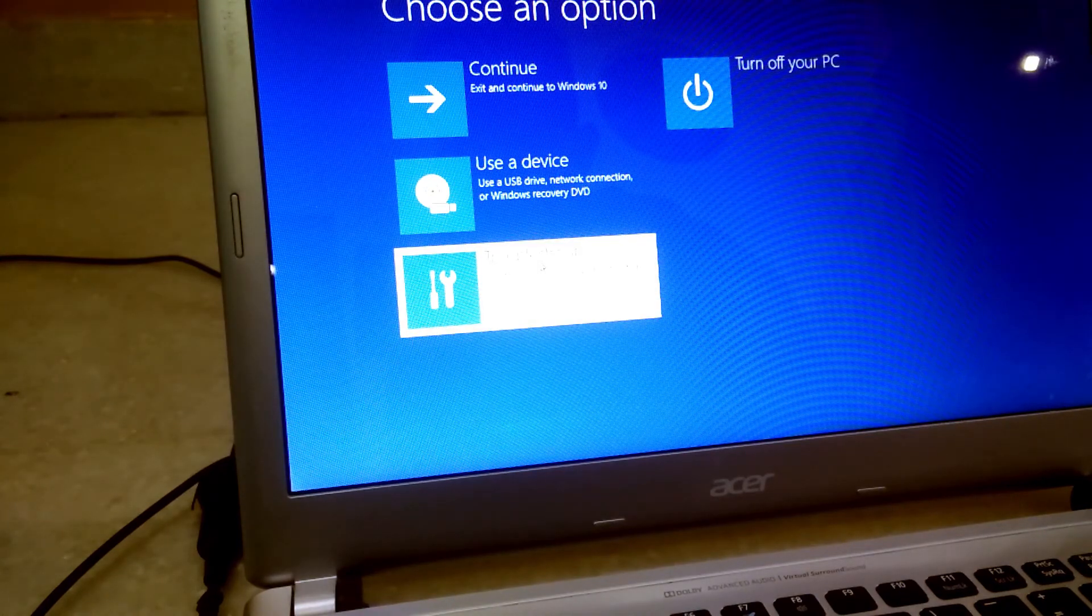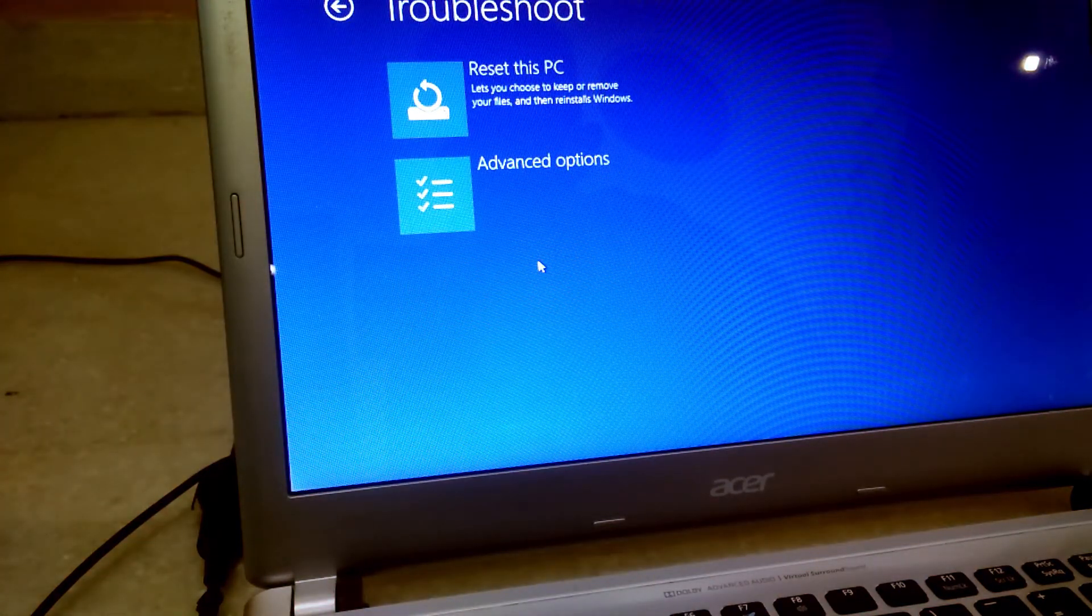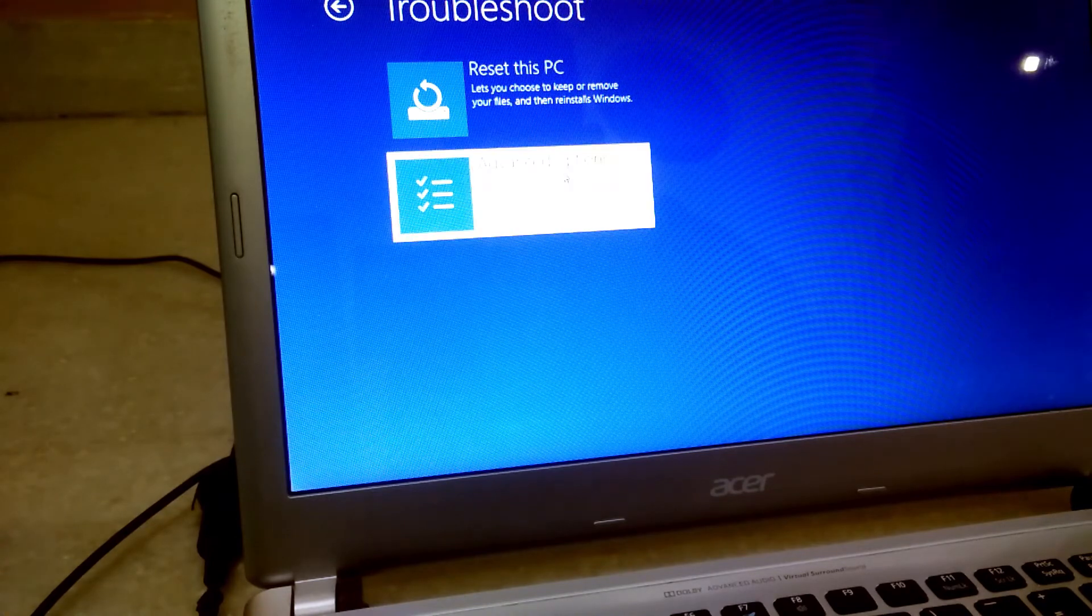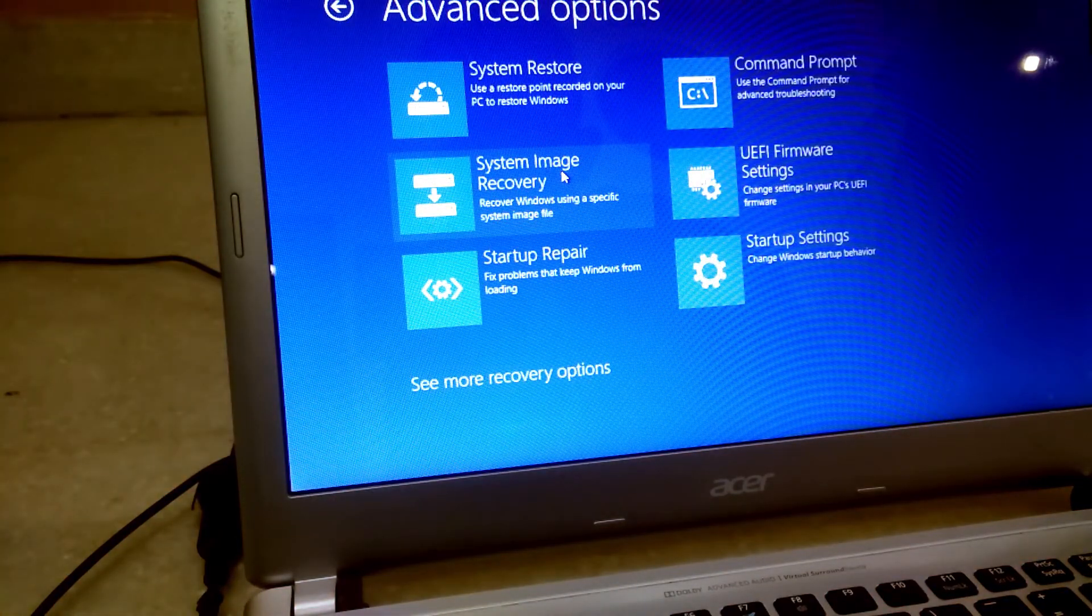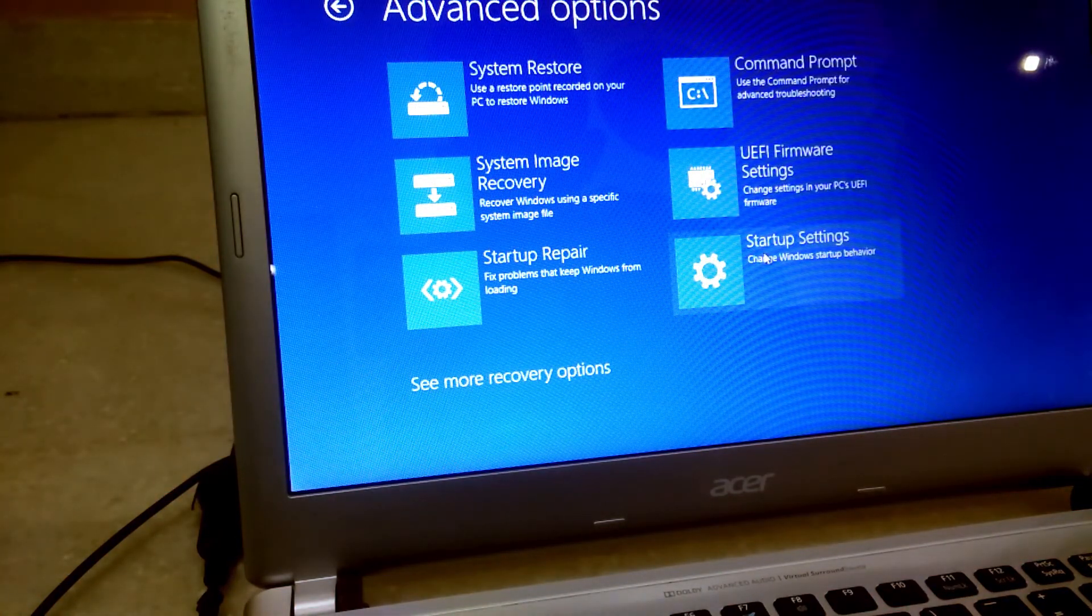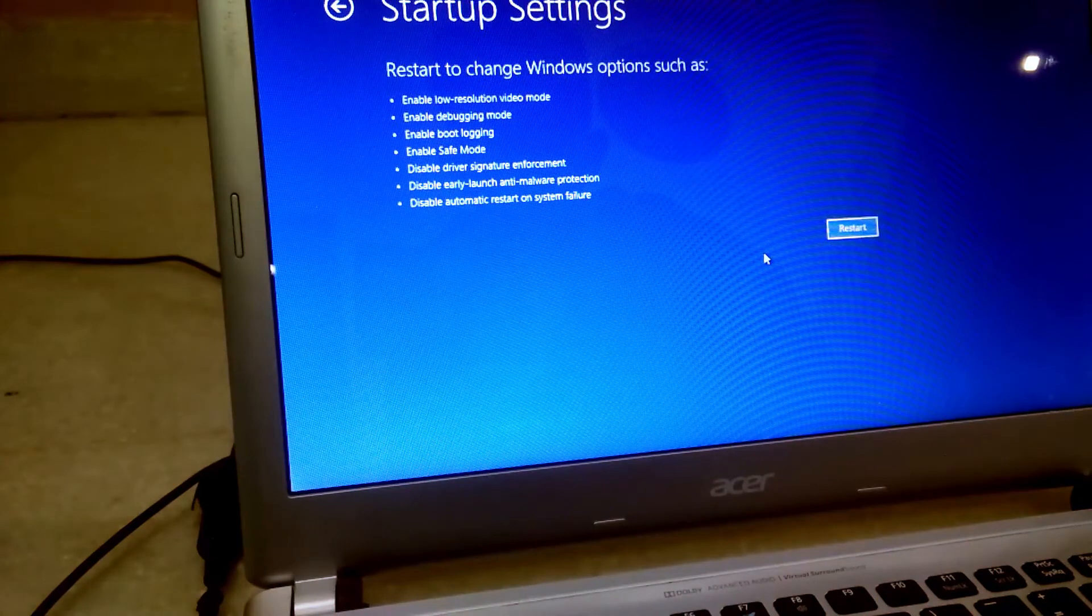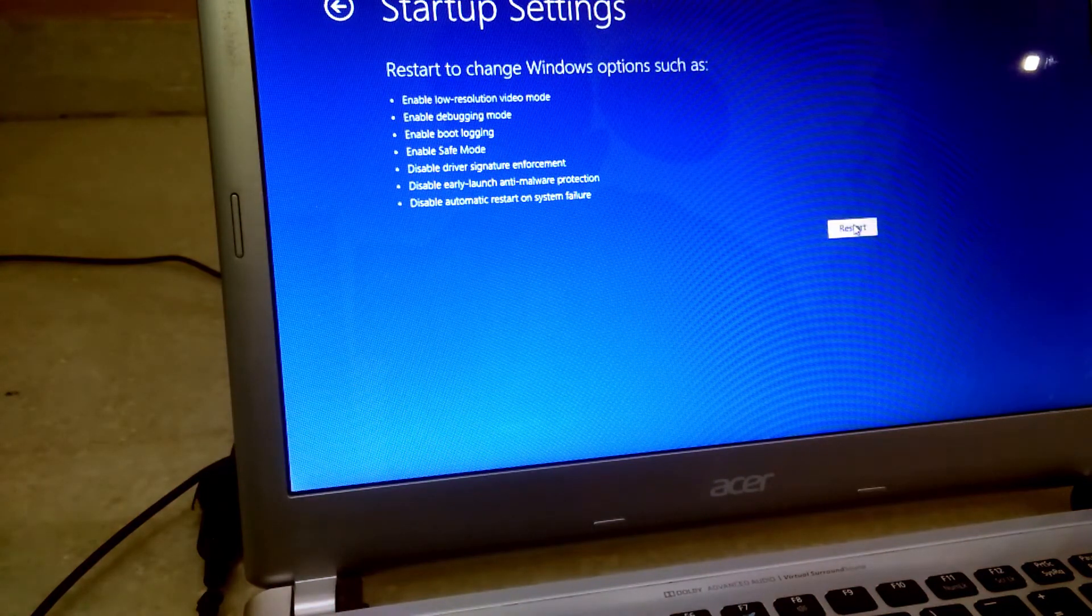In those options, choose Troubleshoot. After that, Advanced Options. In Advanced Options, please select Startup Settings. Click on the restart button.